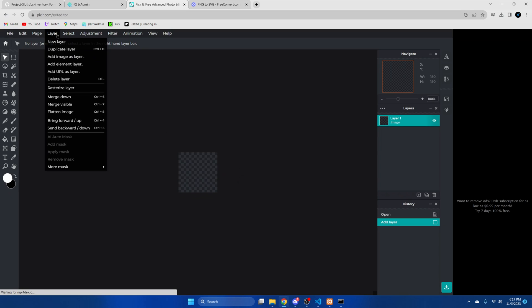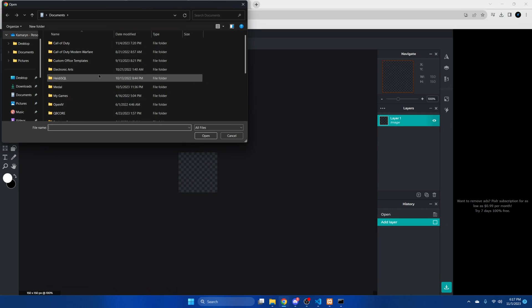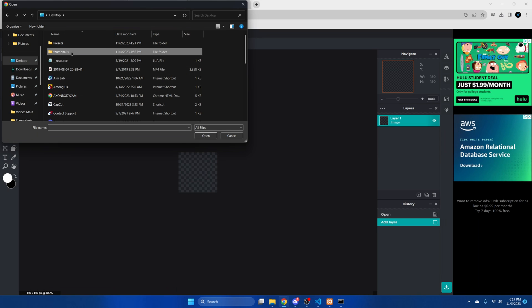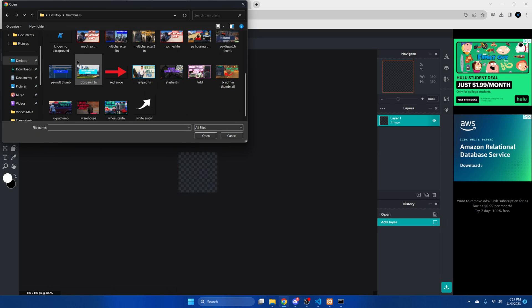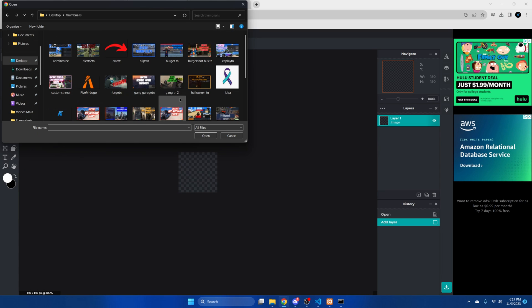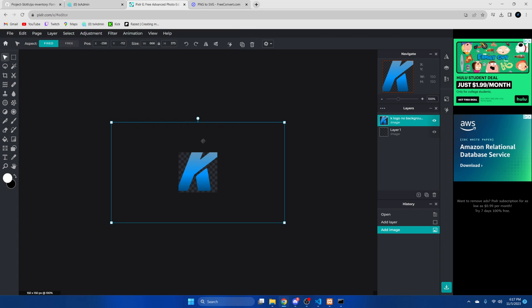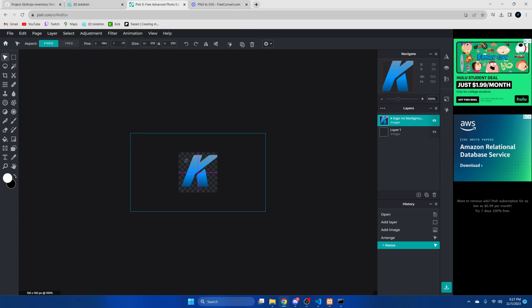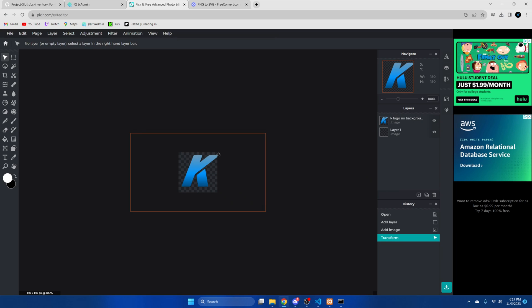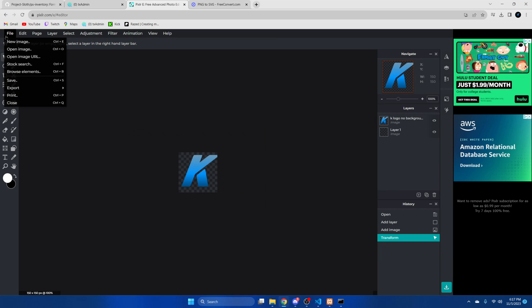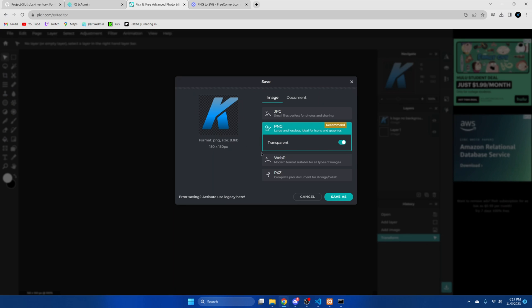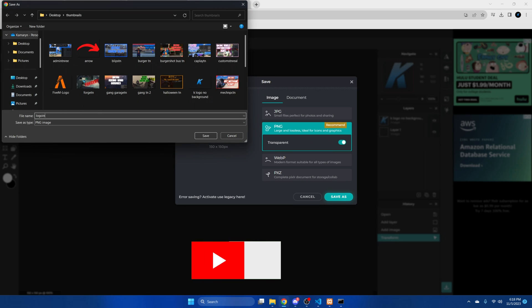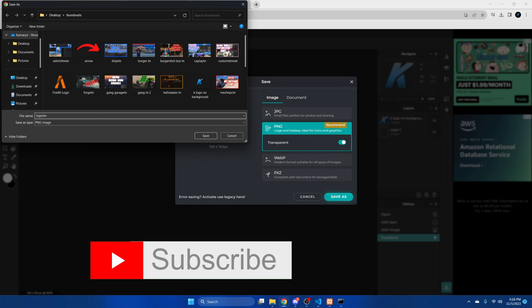Once we're here I'm going to go to layer add images layer and then just browse on your computer for whatever logo you want to use. I'm going to use this one. And then resize it to fit in the box here. Make sure it's centered. Then after that I'm going to save it as a PNG.